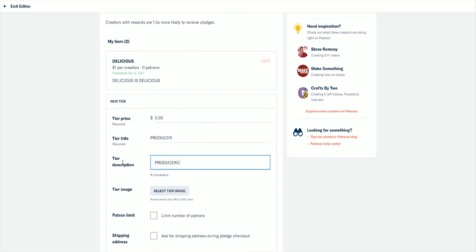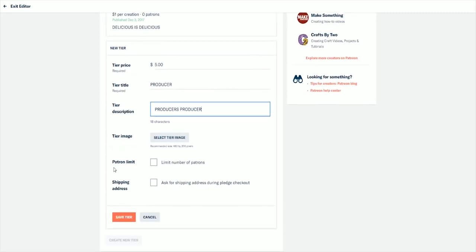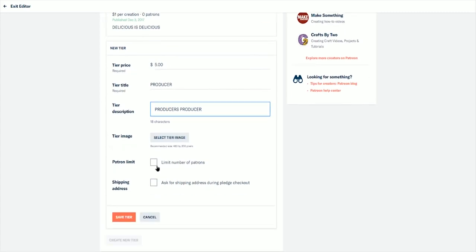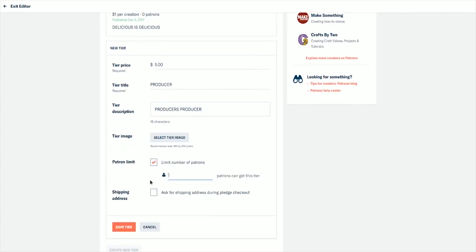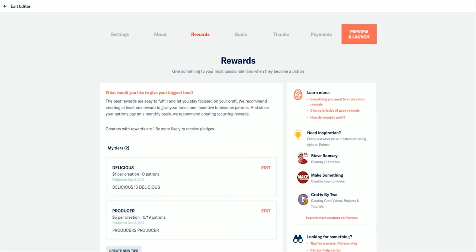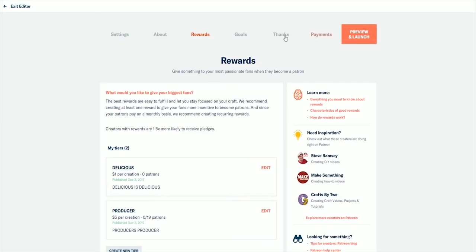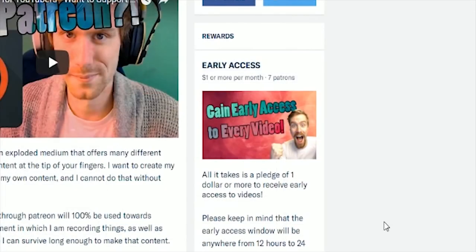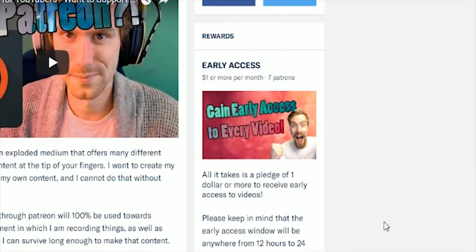Another tip I have is think about what you want from your favorite creator, because believe it or not you are somebody's favorite. It's very important to put yourself in other shoes while designing these reward tiers.